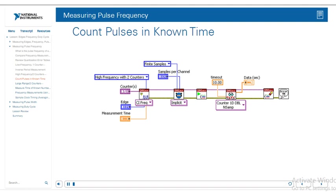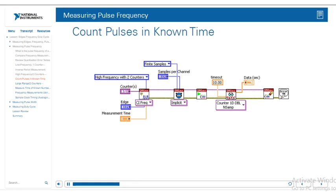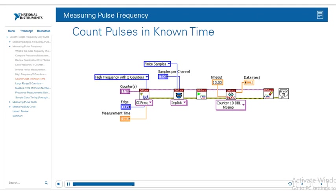Let's look at how to do this in the DAQmx API. To use this frequency measurement, we specify that we want to measure high frequency with two counters. We'll do this in the DAQmx Create Virtual Channel. We're still going to use the CI Frequency — the counter input frequency. However, the measurement method is high frequency with two counters.